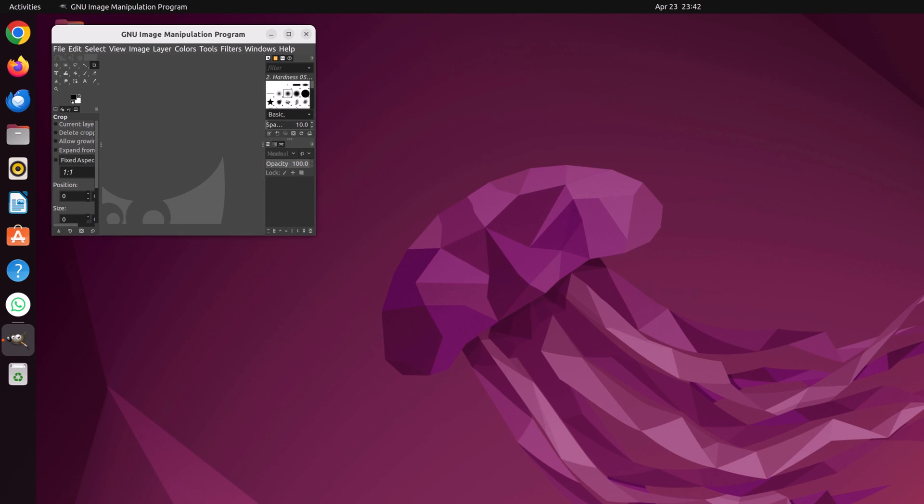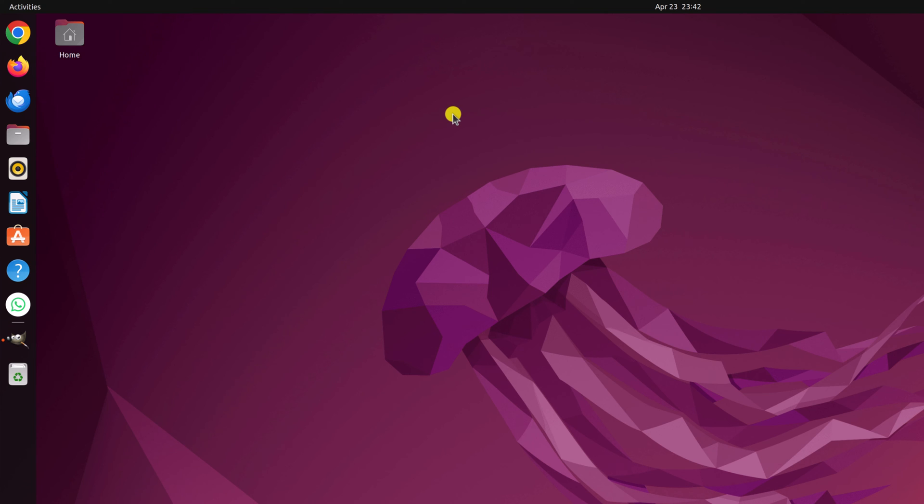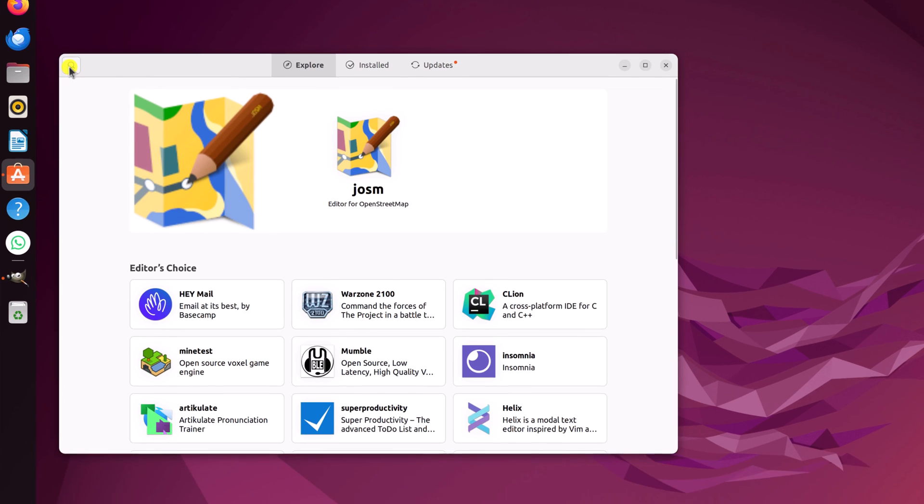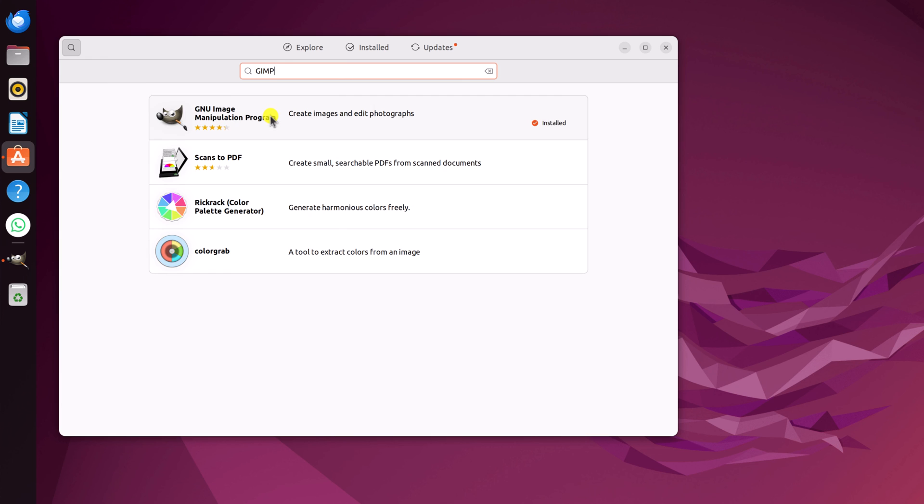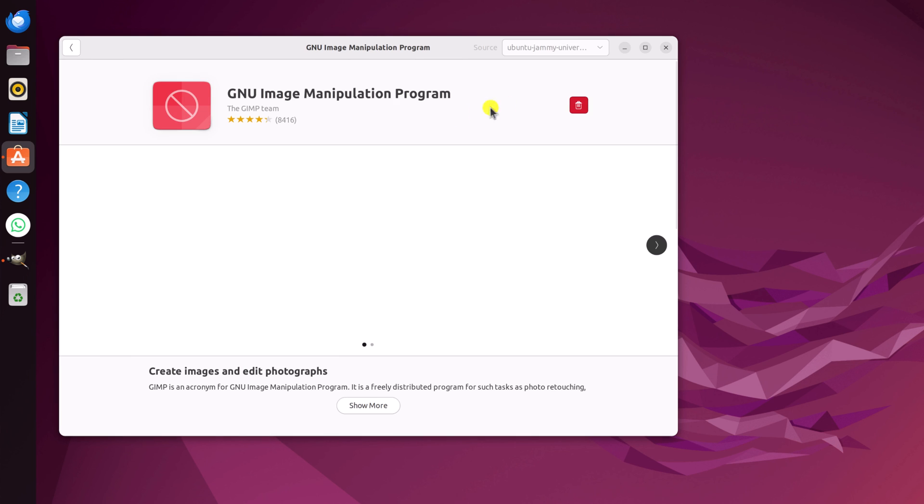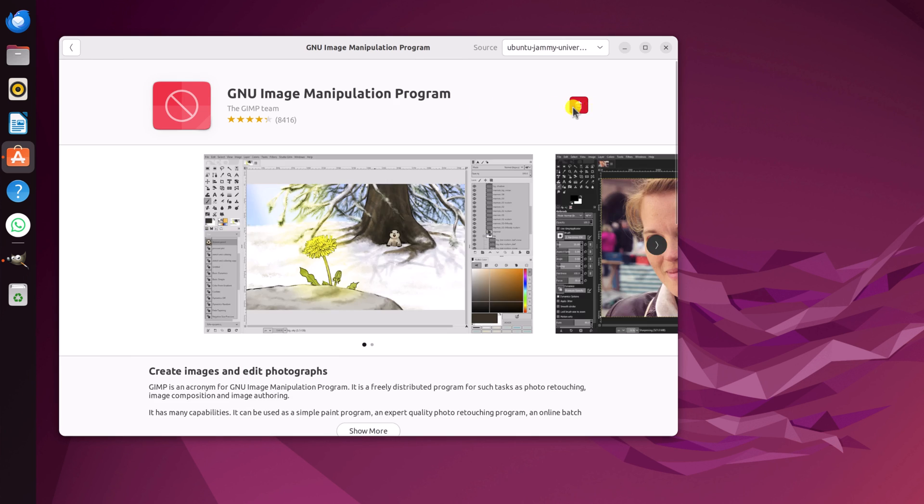If this method does not work for you, then you can also install it from the Ubuntu software center. For that, simply open Ubuntu software center, run the search option, search for GIMP. And from the search result, simply select GIMP application. And here you will find an install button. Simply click on the install button to install GIMP on Ubuntu.